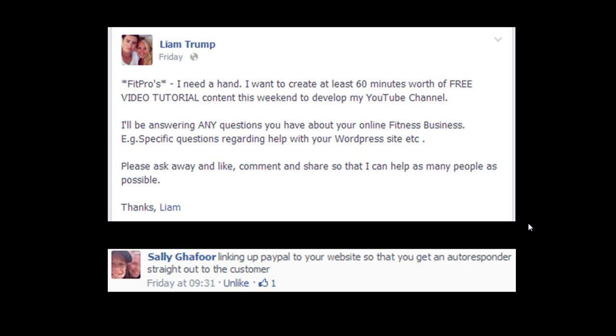And Sally Ghafoor asked how to link up PayPal to your website so that you get an autoresponder straight out to the customer. So Sally Ghafoor is the owner of Fitness Business Hub. If you don't know it, check it out. She's also a social media guru so I highly recommend checking out some of her stuff and that's specific to the fitness industry so it's pretty cool.